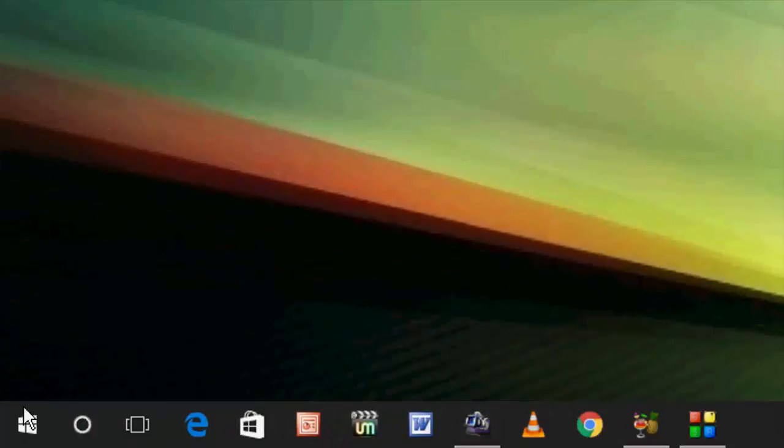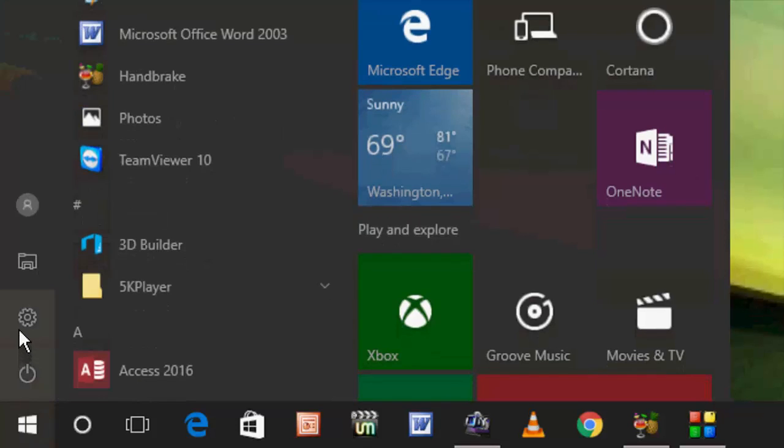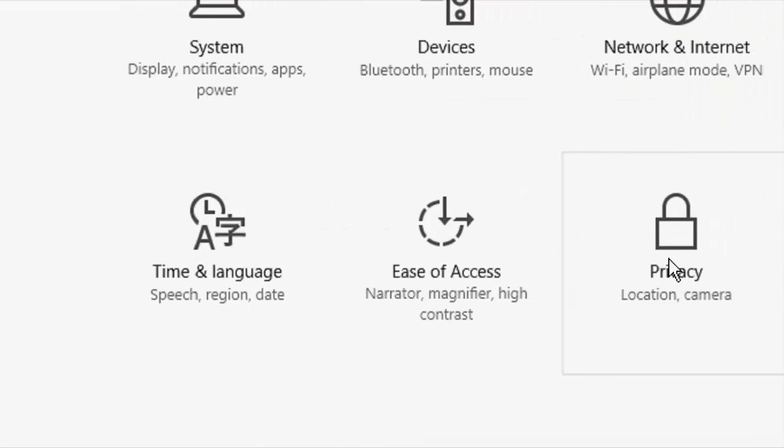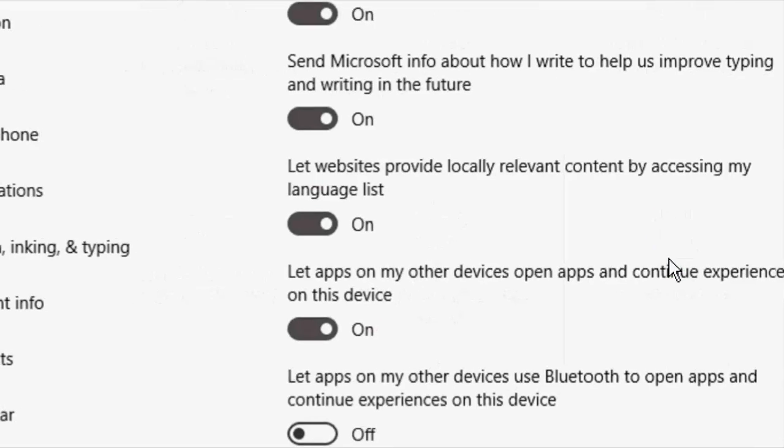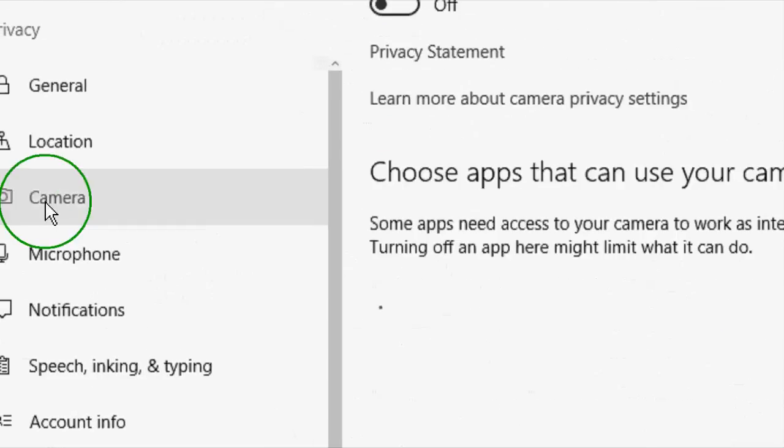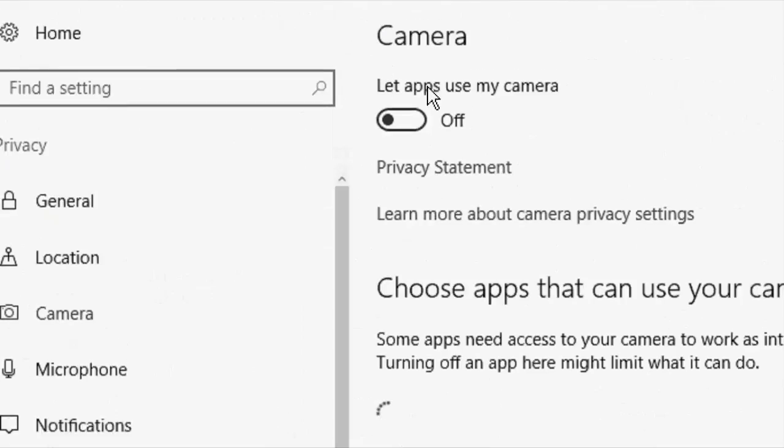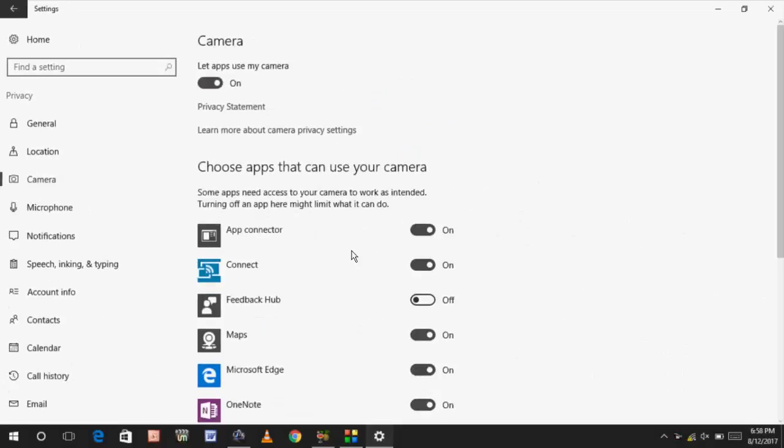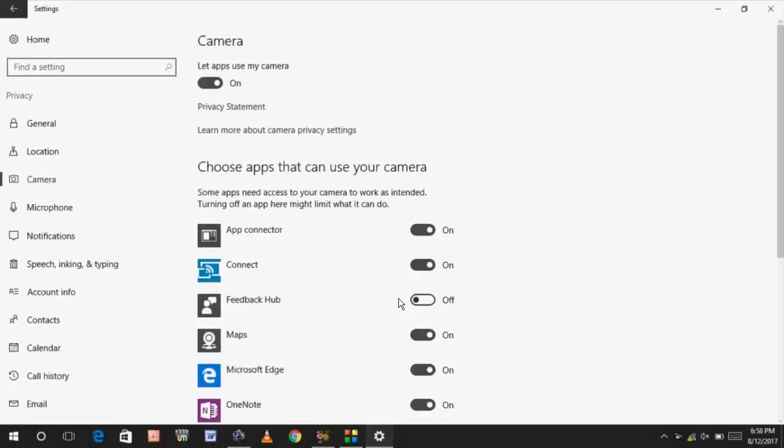Just go to your Start, then go to Settings and click on Privacy, then Camera. You need to turn on this option that allows apps to use my camera. So turn on this.